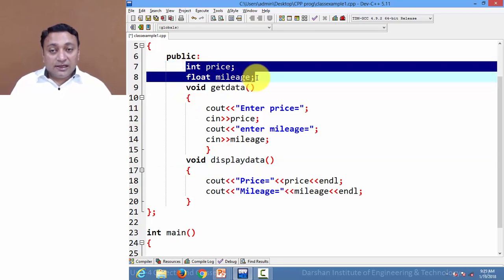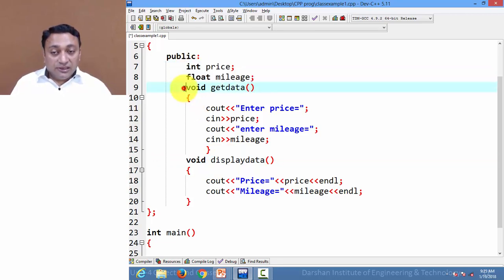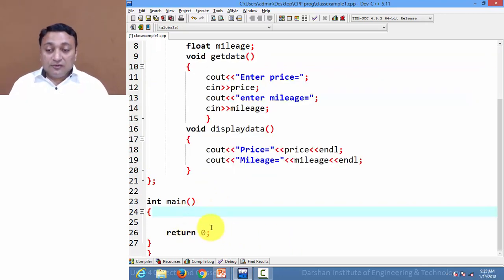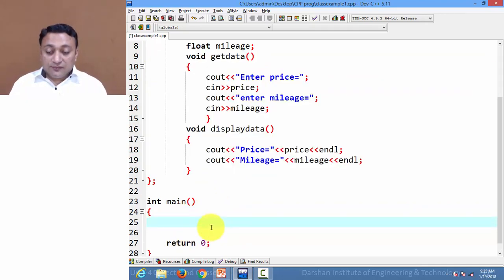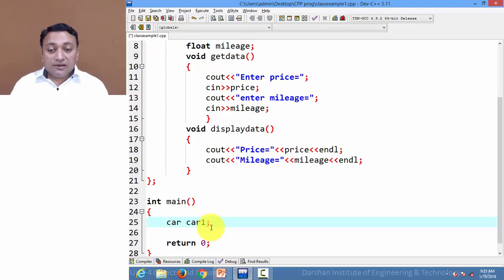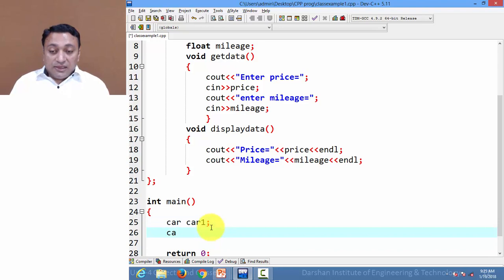Now let us create a variable of type 'car'. 'Car' is a class and we are creating a variable — rather than calling it a variable we will call it an object. So we have created object 'car1'.